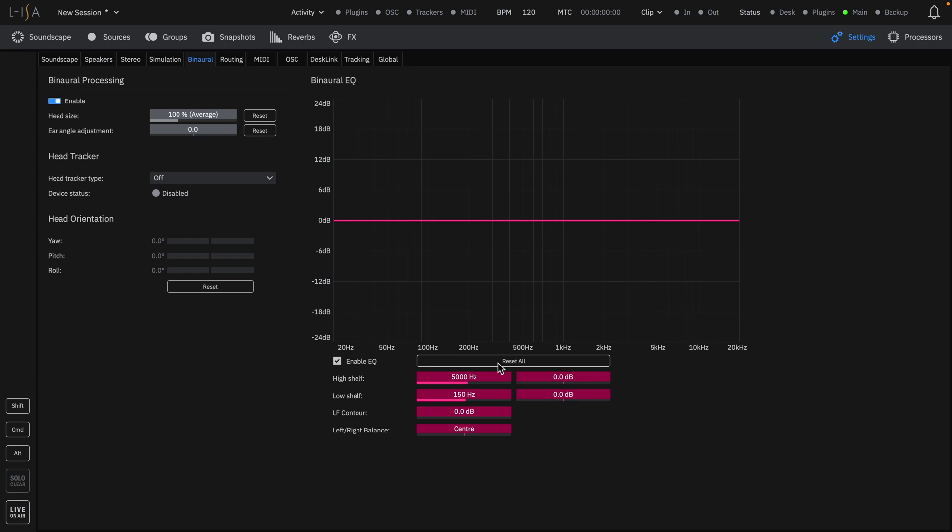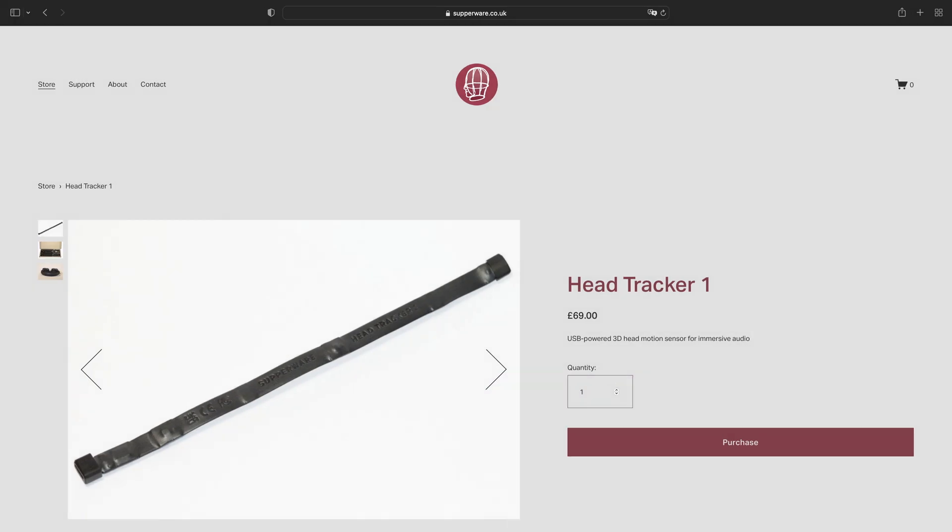ELISA supports the integration of third-party head tracking devices to increase immersion and ground your mix into a 3D space. Head tracking information can be received from USB MIDI with devices such as the Supperware head tracker,